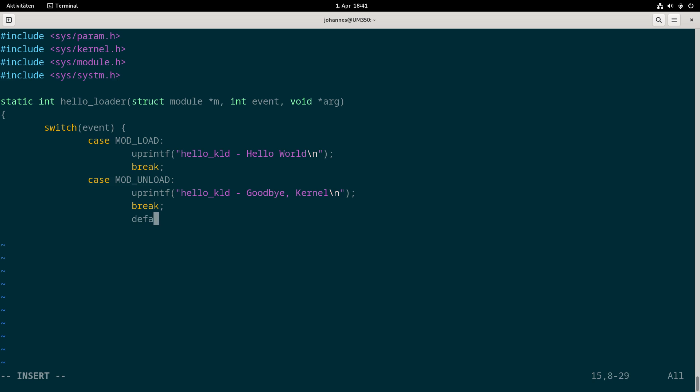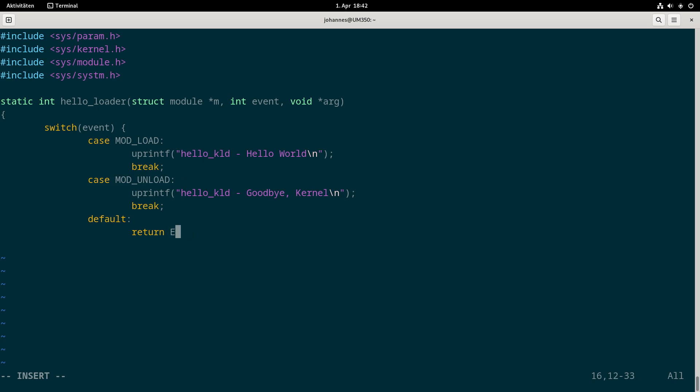There are some other events or event codes available. For example there is an event code for suspend or shutdown. But I won't support them in my kernel module. In case the hello_loader function is called with such a not supported event code I will just return EOPNOTSUPP. Down here I will return zero to indicate the function was executed successfully.